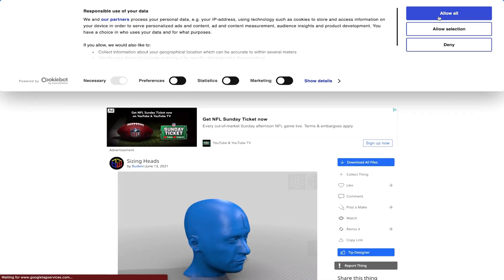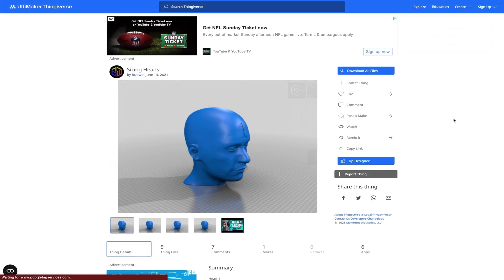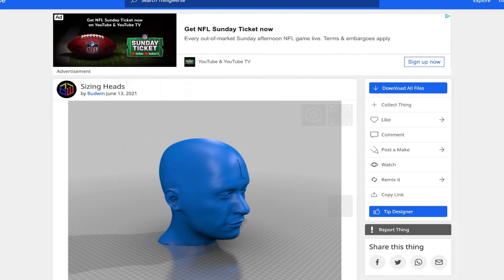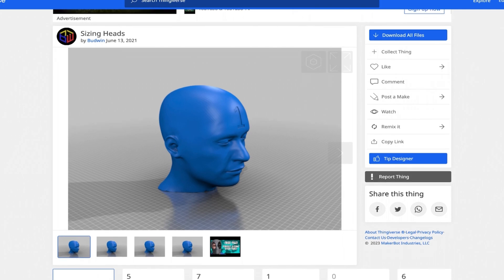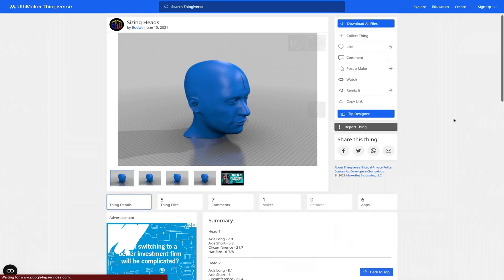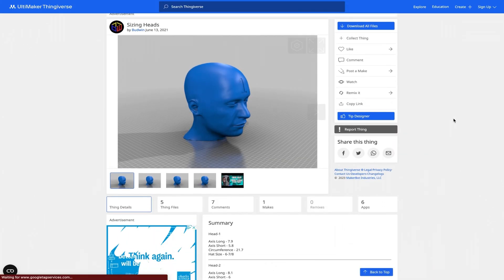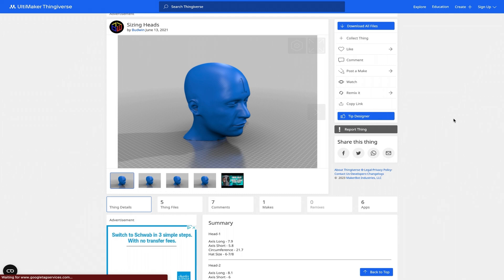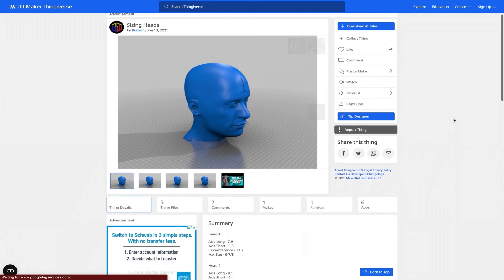Now that we're done with our measurements, we're going to head over to Thingiverse to find a file that I absolutely love working with that's a foolproof way to get the perfect sized helmet. You're going to head over to this page, Sizing Heads by Budwin. I got this link from an amazing creator and he has a full length video on how to do this as well that I'll have linked in the description below.